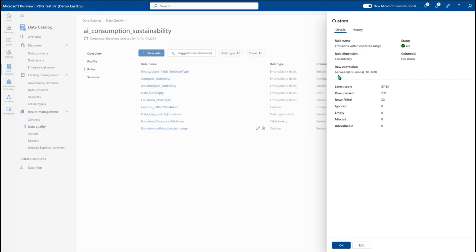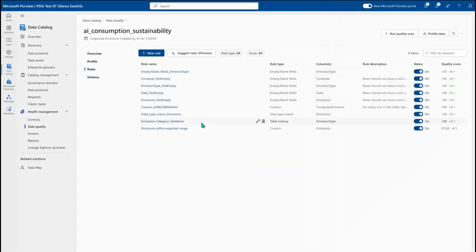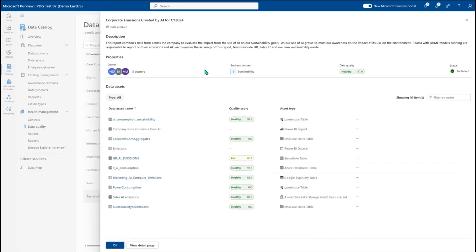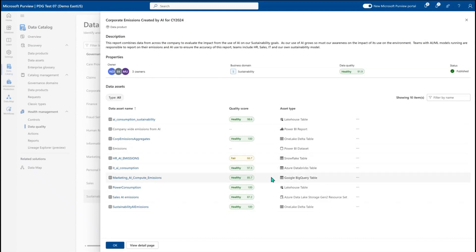I can build custom rules to show expressions more meaningful to the business — for example, a rule that says anytime my emissions falls between 10 and 400, something is not right and I need to go back and evaluate where something went wrong, ensuring I'm always getting the right data to feed my central reporting. You can run data quality scans or build scheduled scans and alerts, running data quality directly on Fabric, Snowflake, Databricks, Google BigQuery, ADLS Gen2, and more — so anywhere your data exists, you can run data quality directly on those sources.